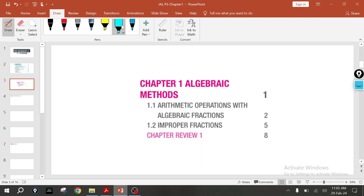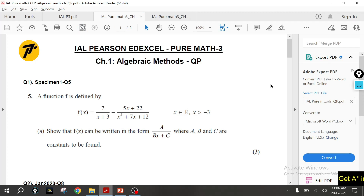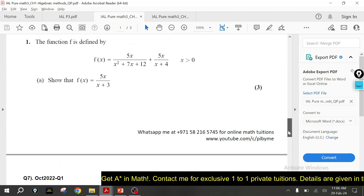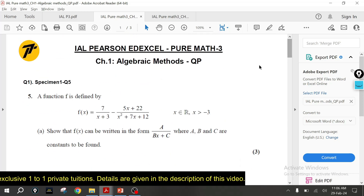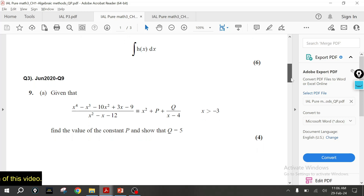Chapter 1 consists of two subtopics: 1.1 Arithmetic Operations with Algebraic Fractions, and 1.2 Improper Fractions. If you look at the past papers, you will understand that there are only two types of questions you can expect from this chapter. Looking at the consolidated paper with all questions from Chapter 1, you can see mostly questions appear in the May/June and October series.